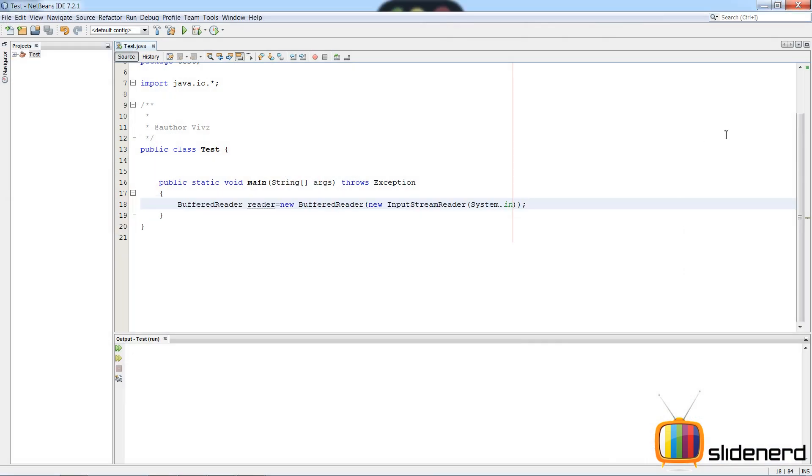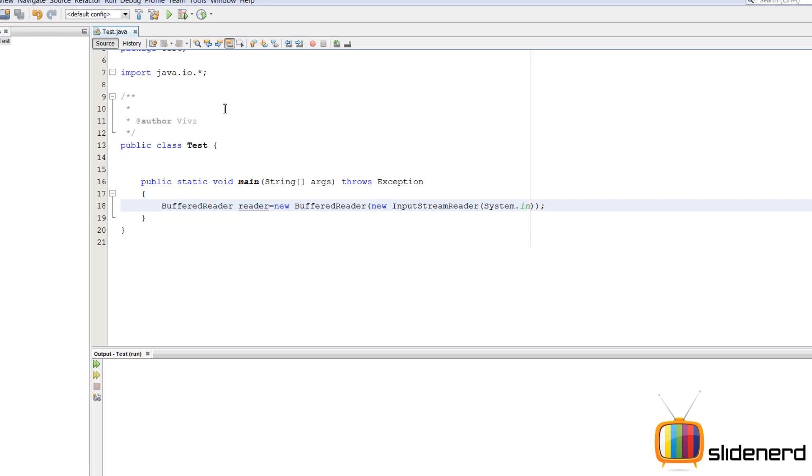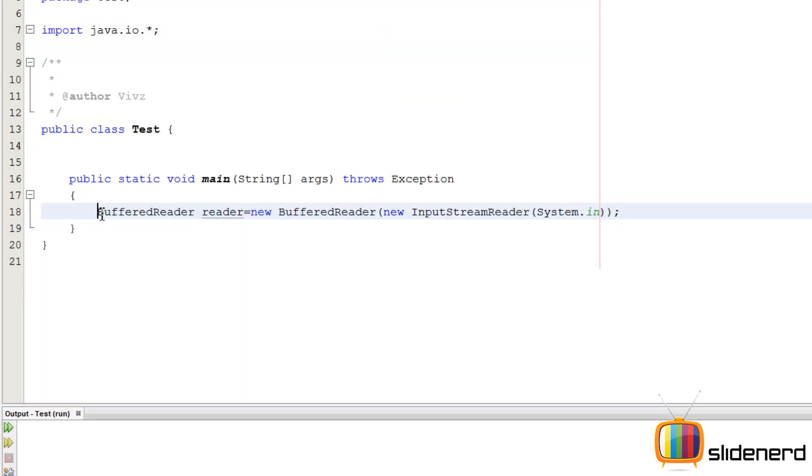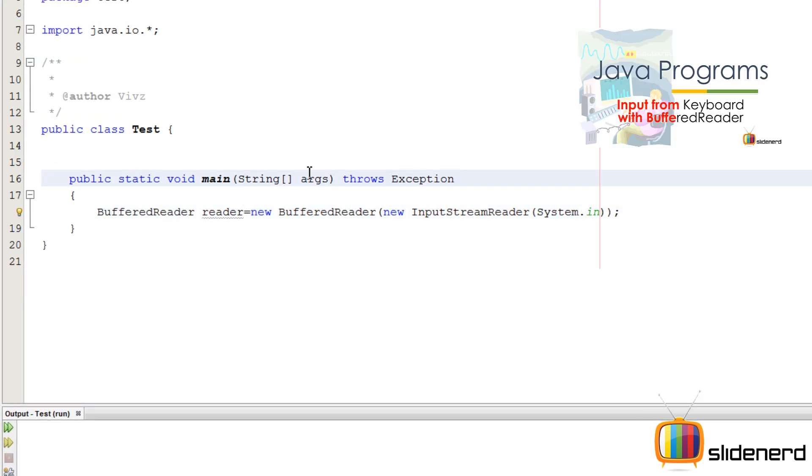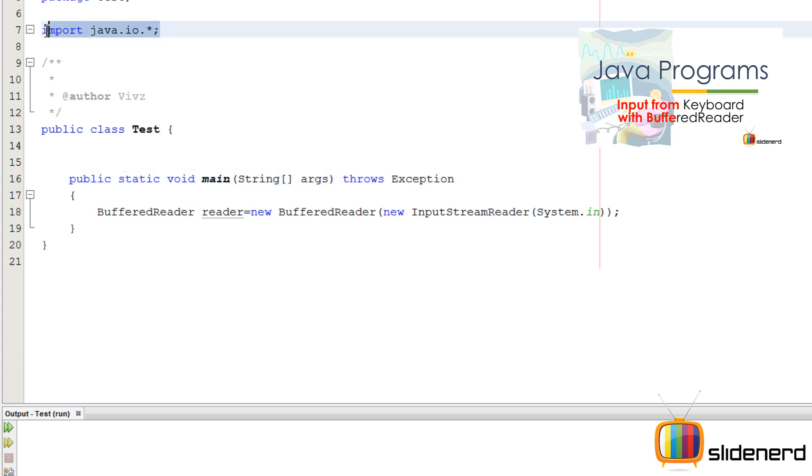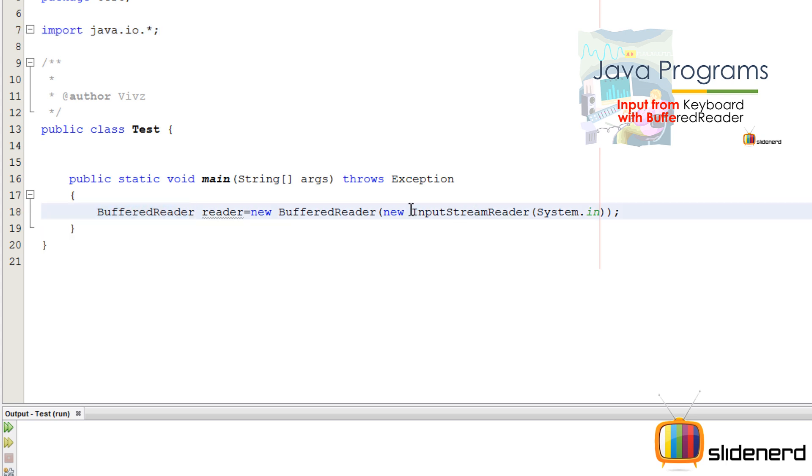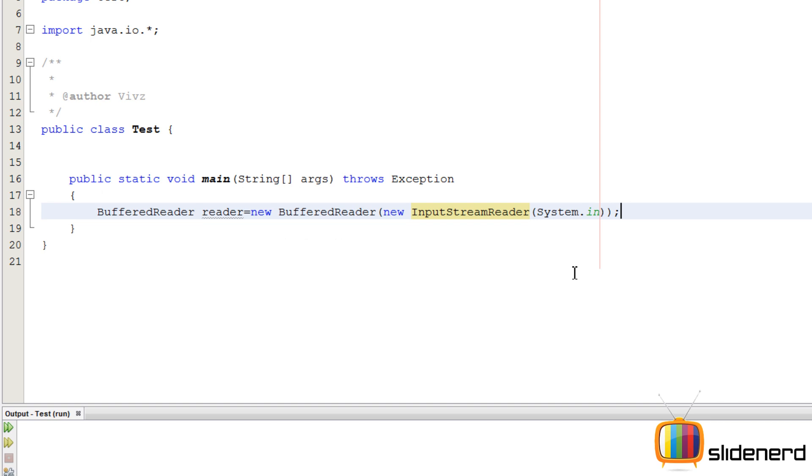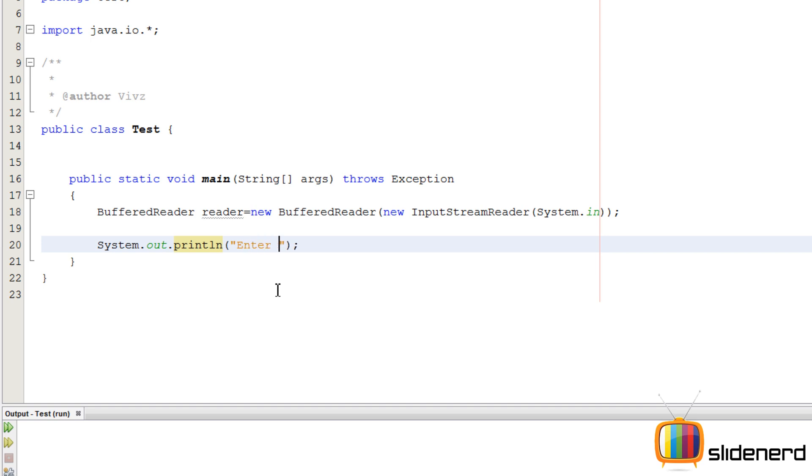So here I am in NetBeans. I have the stuff pasted - BufferedReader for taking input from the user. I will throw exception, stuff written over here to ensure that the input does not give me any errors. And I have an import statement to tell Java that hey, this is BufferedReader, this is InputStreamReader. So now let's go ahead and ask the user to enter the number: System.out.println 'enter number.'